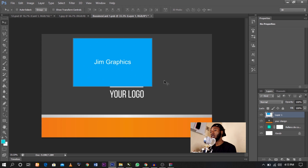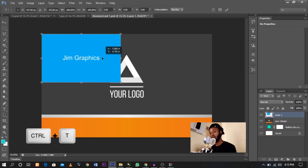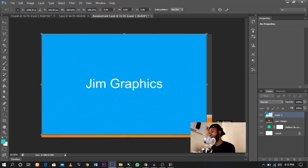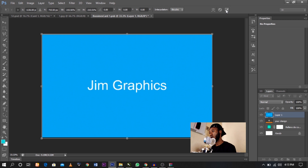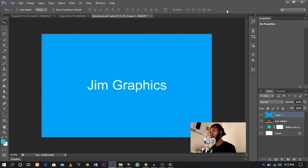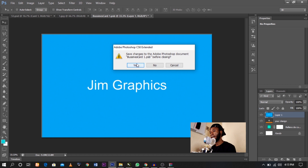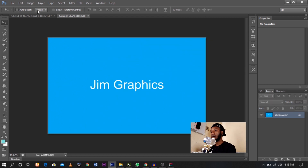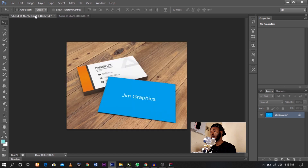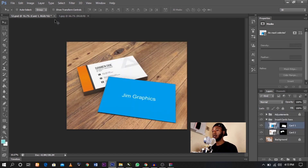Now as you can see, it's not actually the same size as the mock-up. All you need to do is click Ctrl+T to resize it and fit it to the frame. Click on the check mark, then close it. Go back to your mock-up and as you can see — here we go — our mock-up is here.